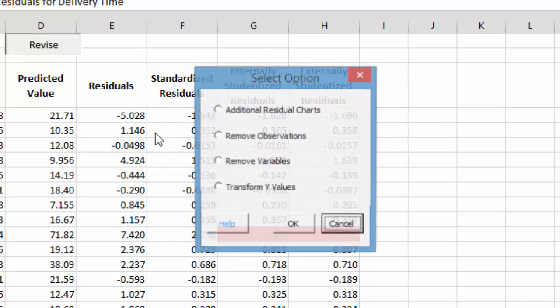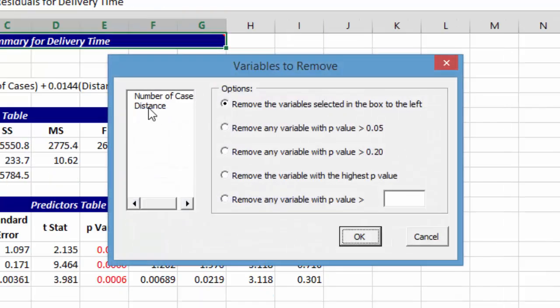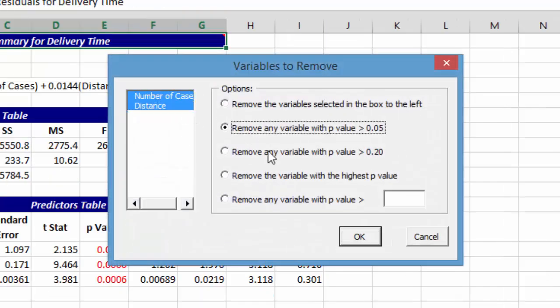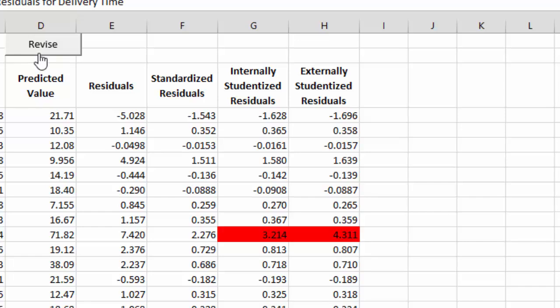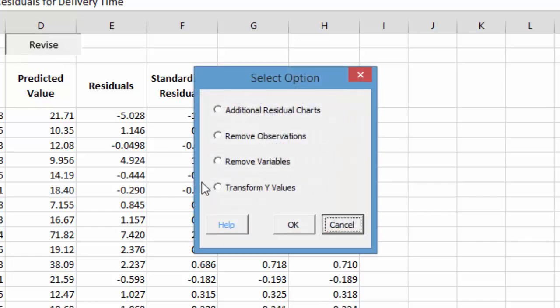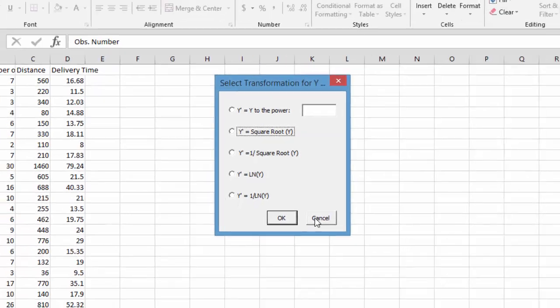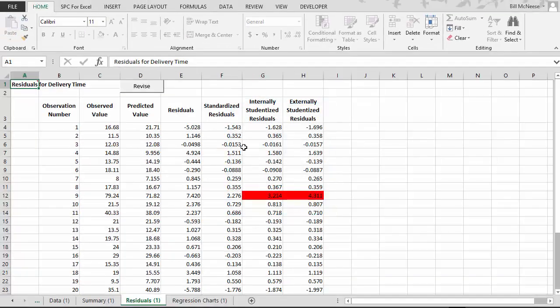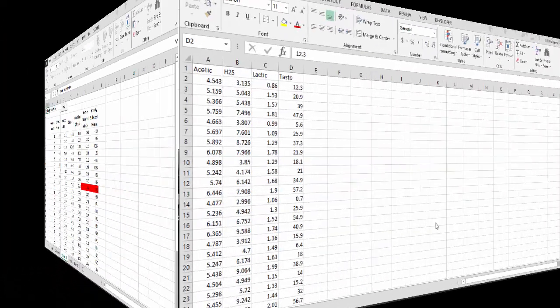We can also remove variables if we want. Come in, and you can remove either number of cases or distance, or you can remove a value based on its p-value. And finally, you can also transform the y-value. You can use the power, the square root, the reciprocal square root, the logarithm, or the reciprocal logarithm to transform the y-value. So you can make some changes to the regression once it's completed.